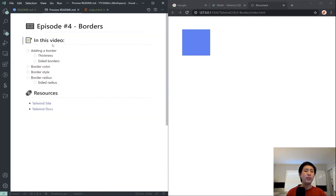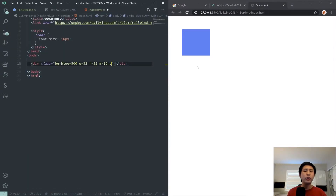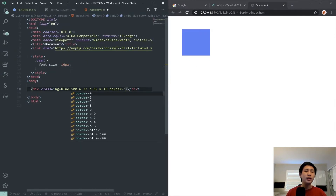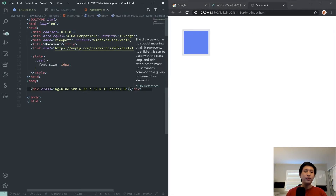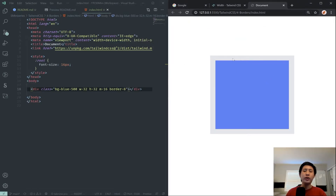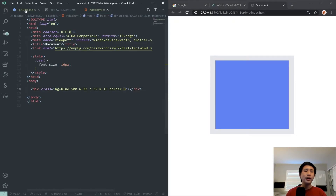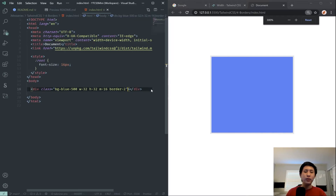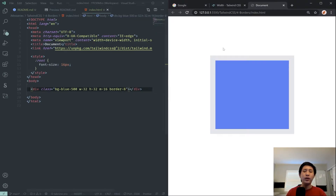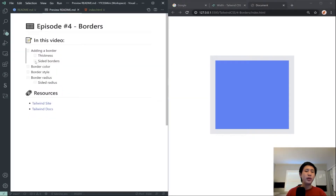To add a border you use the border class. There are a couple of customizations you can add. We'll start by typing border-8. The first thing to notice is the border is grayish by default, so it might be hard to see — I'll zoom in. There's a gray border that's 8 units wide. If I put 2 it becomes very small, 4 is slightly bigger, and 8 is where we had it — an 8-size border.